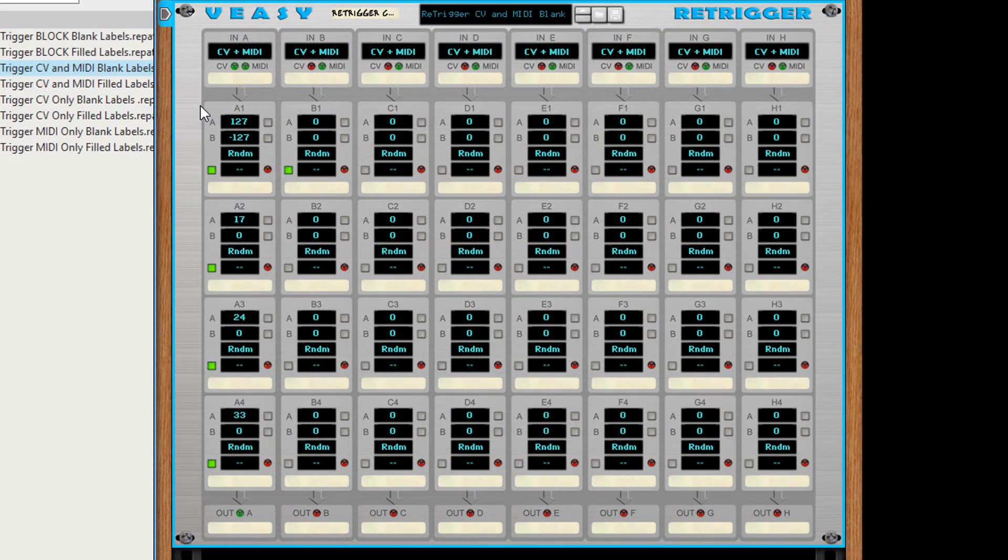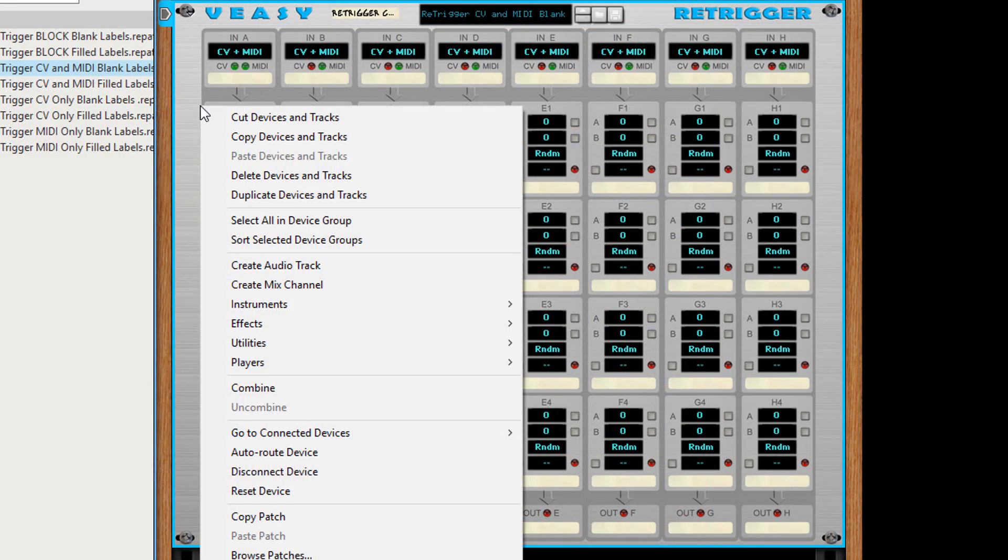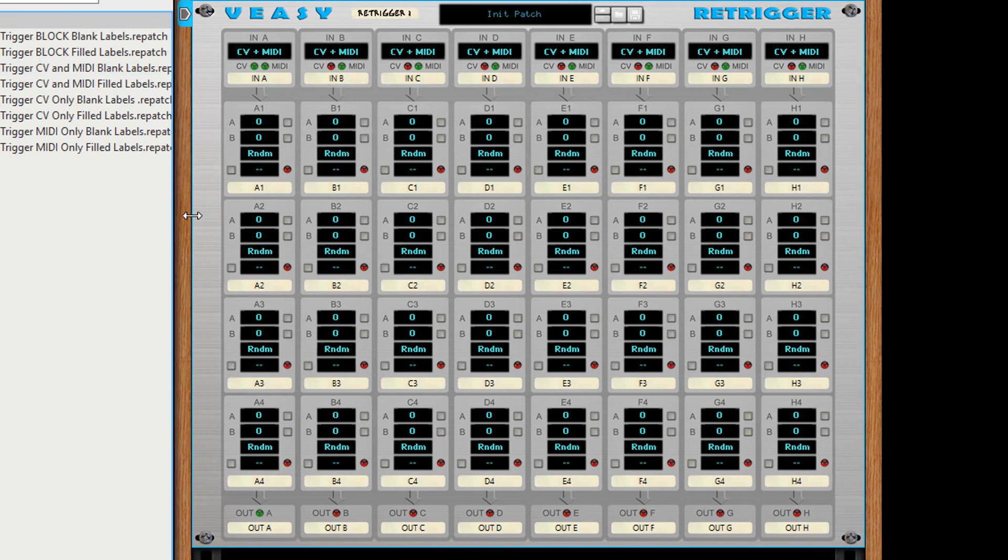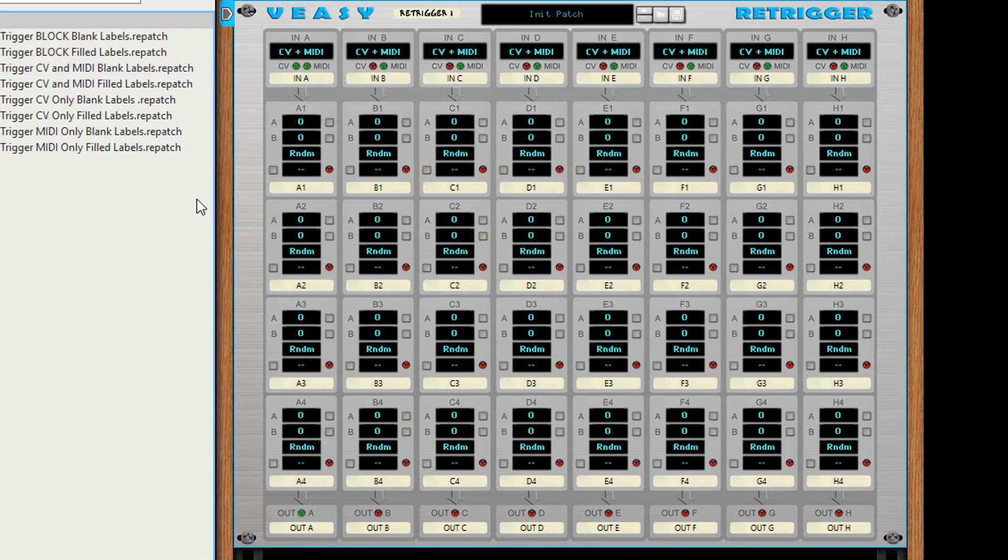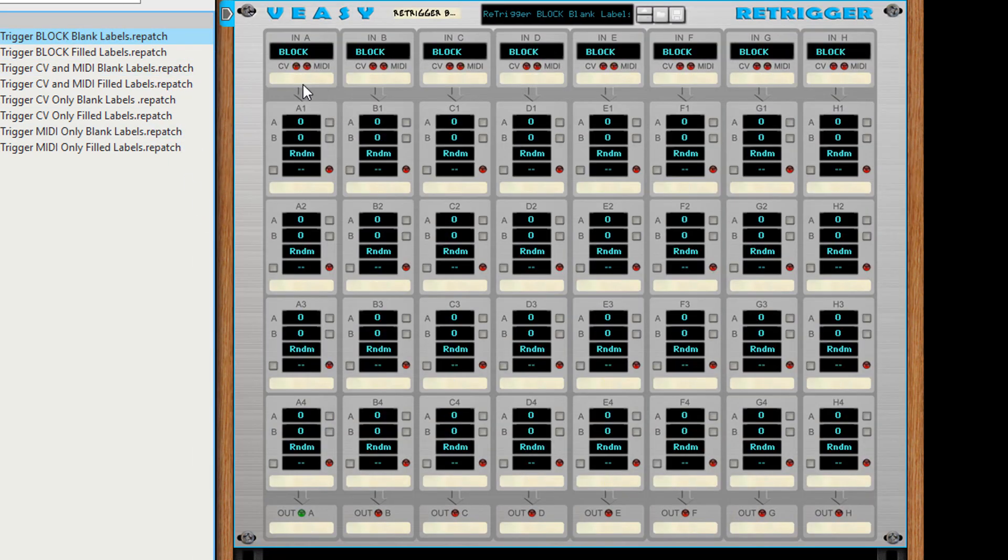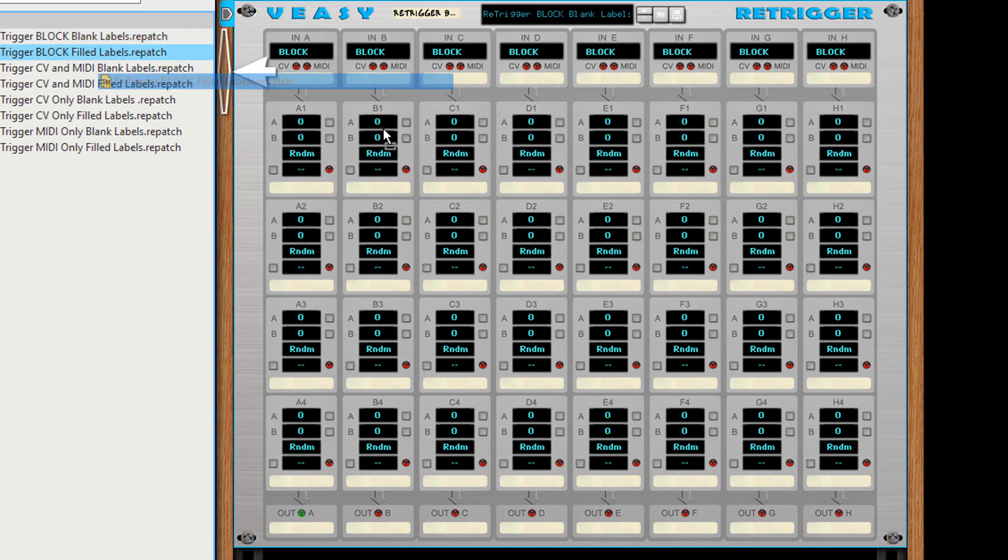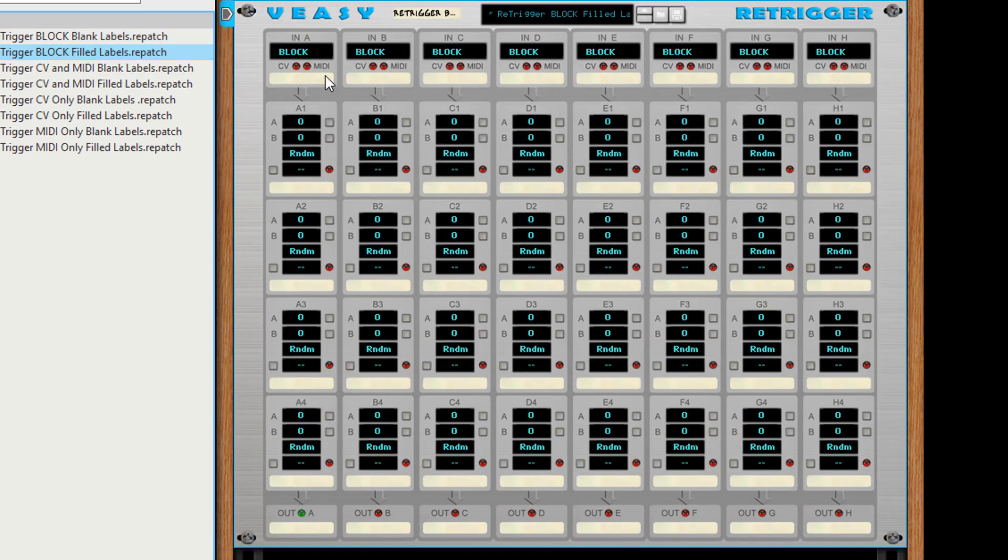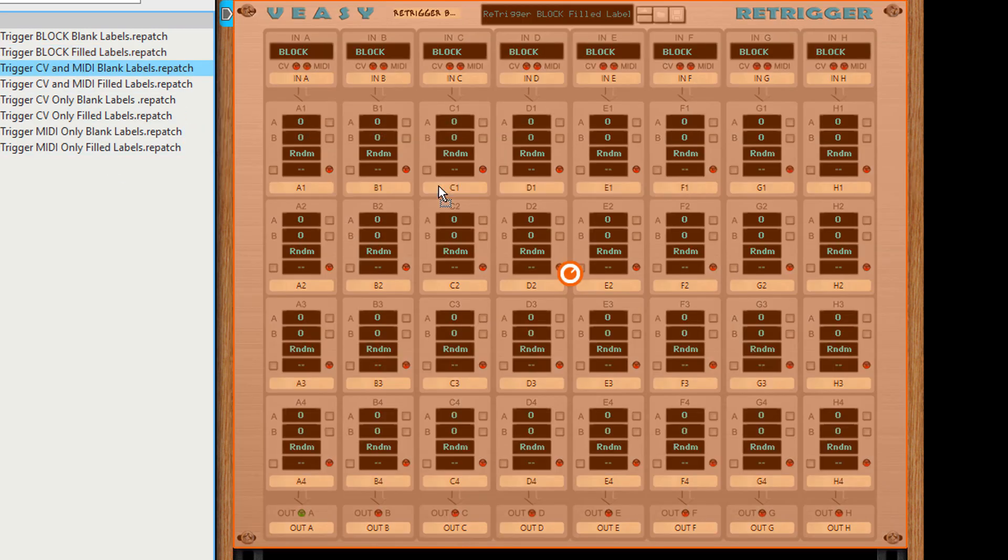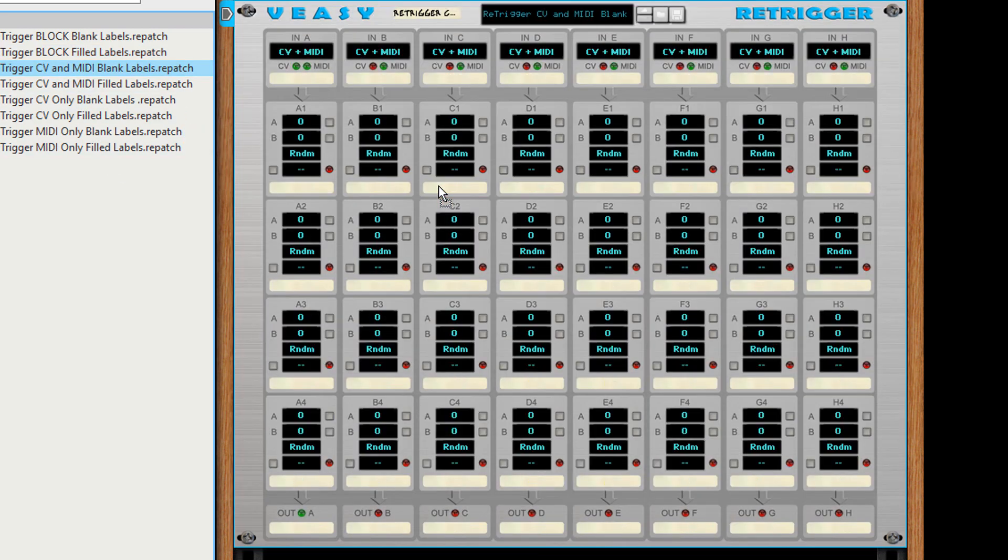You can use reset device to go back to the default values. Or you can load a patch. Block means all input selectors of all columns are set to block. A patch with filled labels in the name turns all label captions into the name of that section. Blank labels erases all label captions.